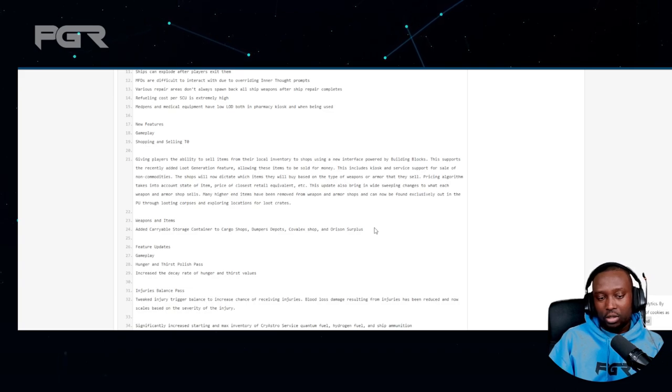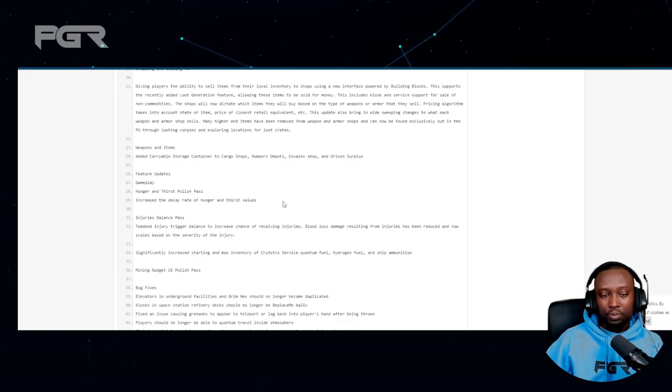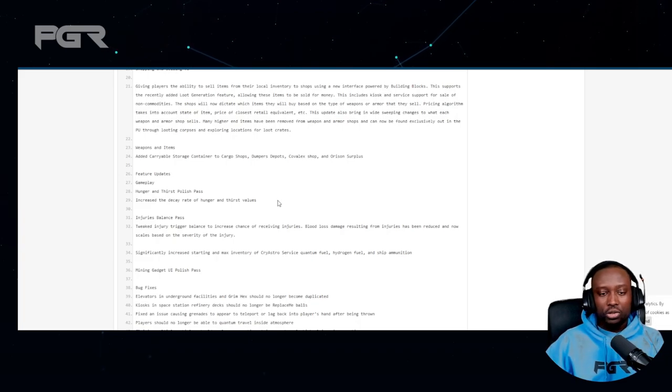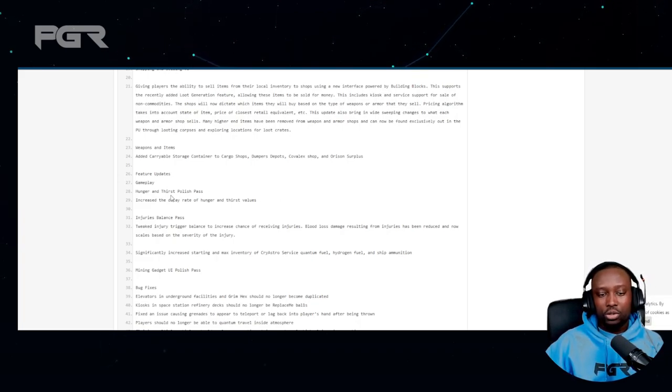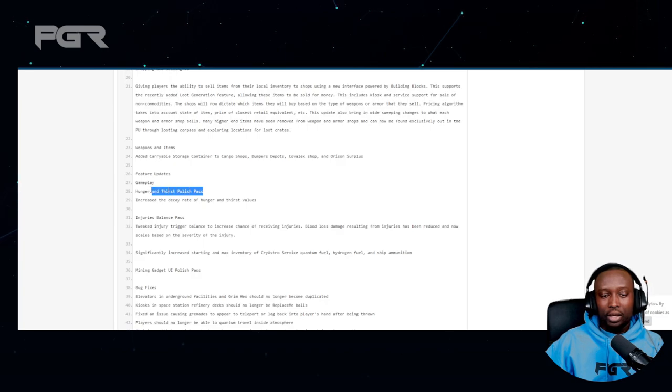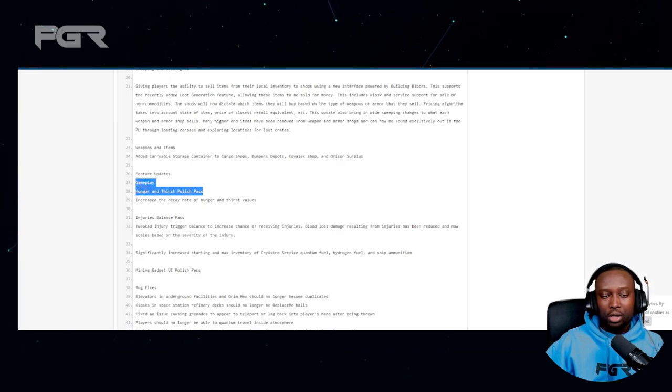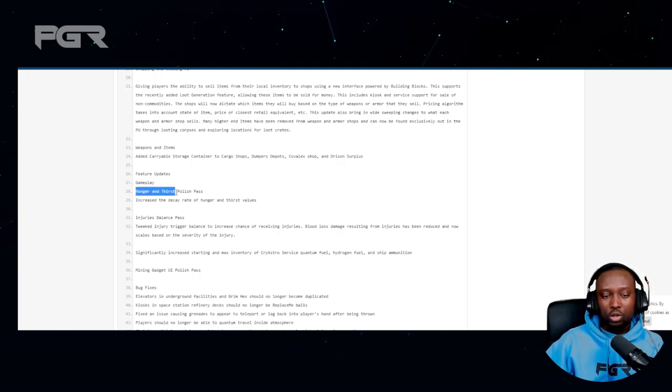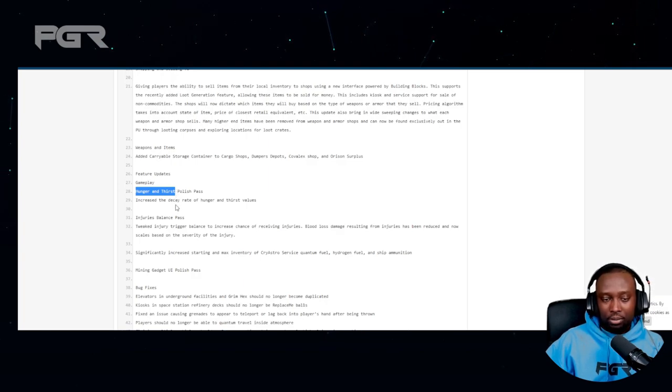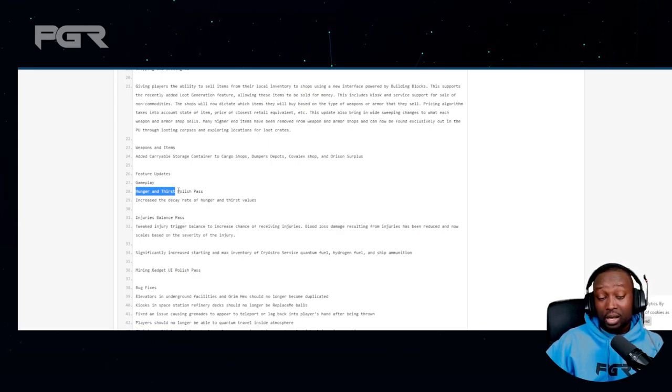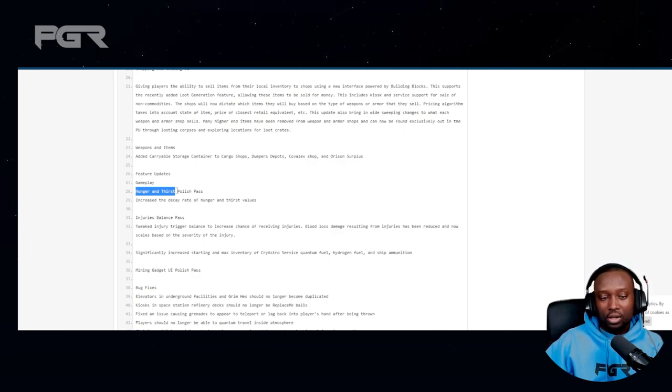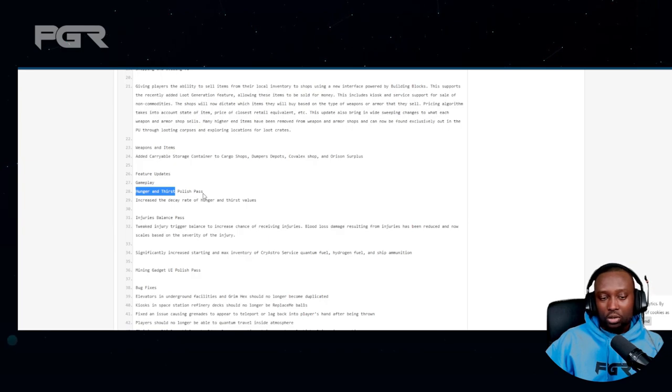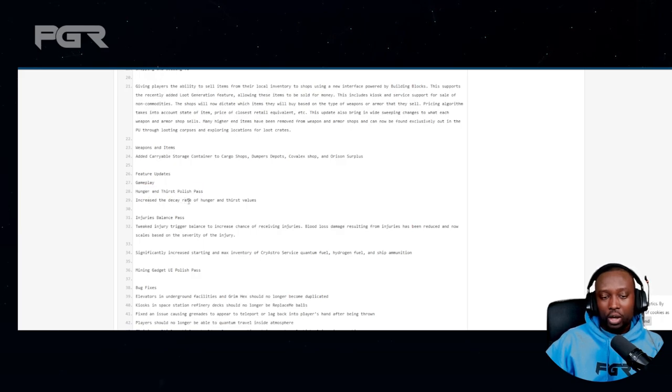Feature updates - hunger and thirst polish. I have a feeling they're going to make you get hungry a lot sooner and thirsty a lot sooner, which will encourage players to go out and buy food and water. Recently in 3.16, I don't remember the last time I actually went out to go buy food and water. It's not really a part of the game right now, so they definitely need to put in this polish for sure. Increase the decay rate of hunger and thirst - exactly, there you go.